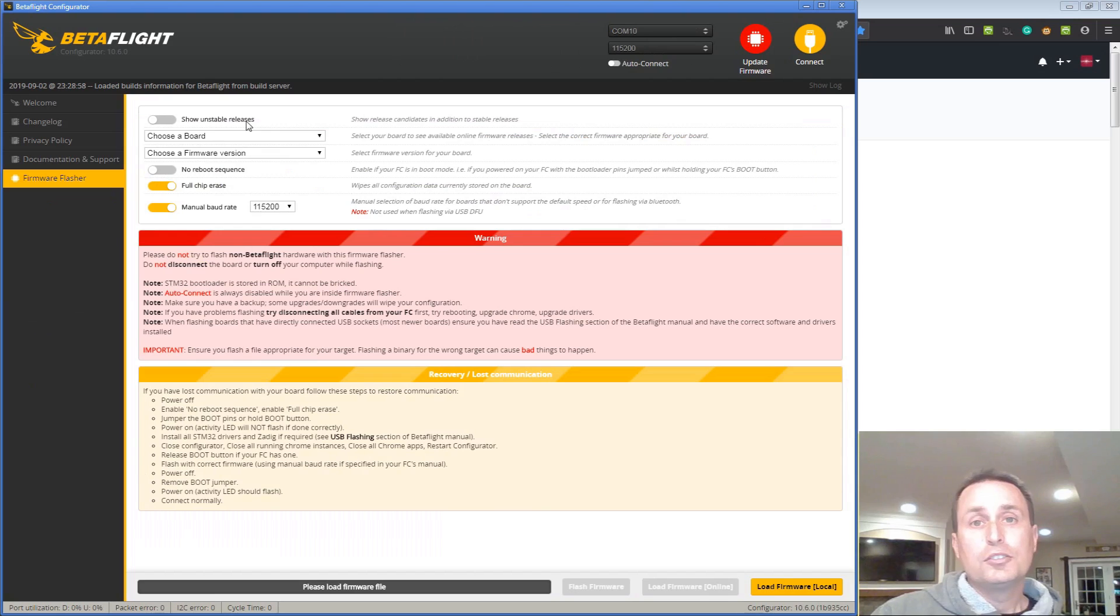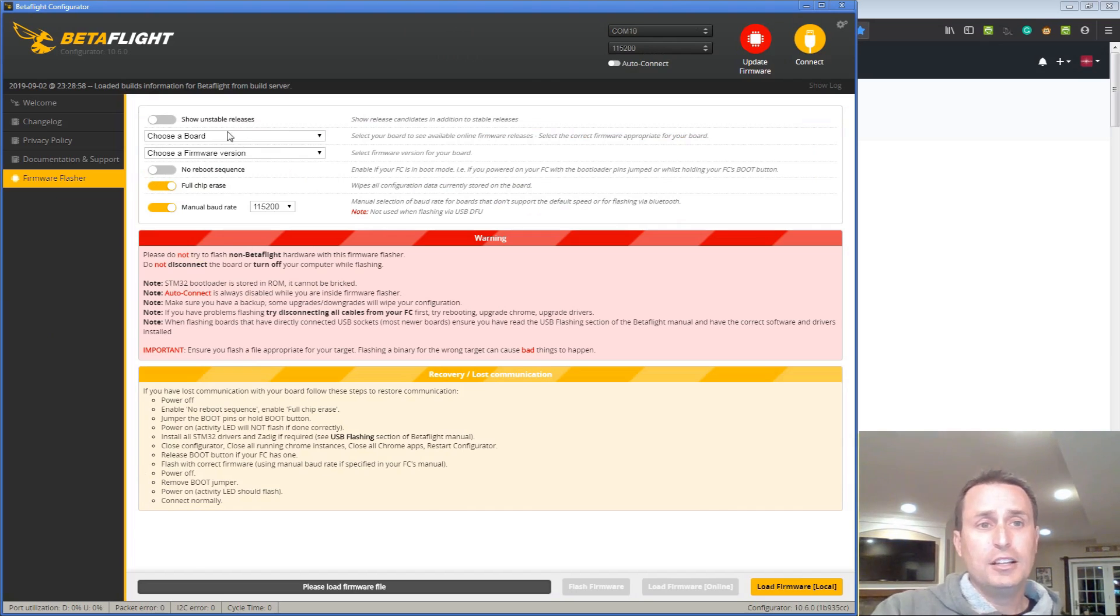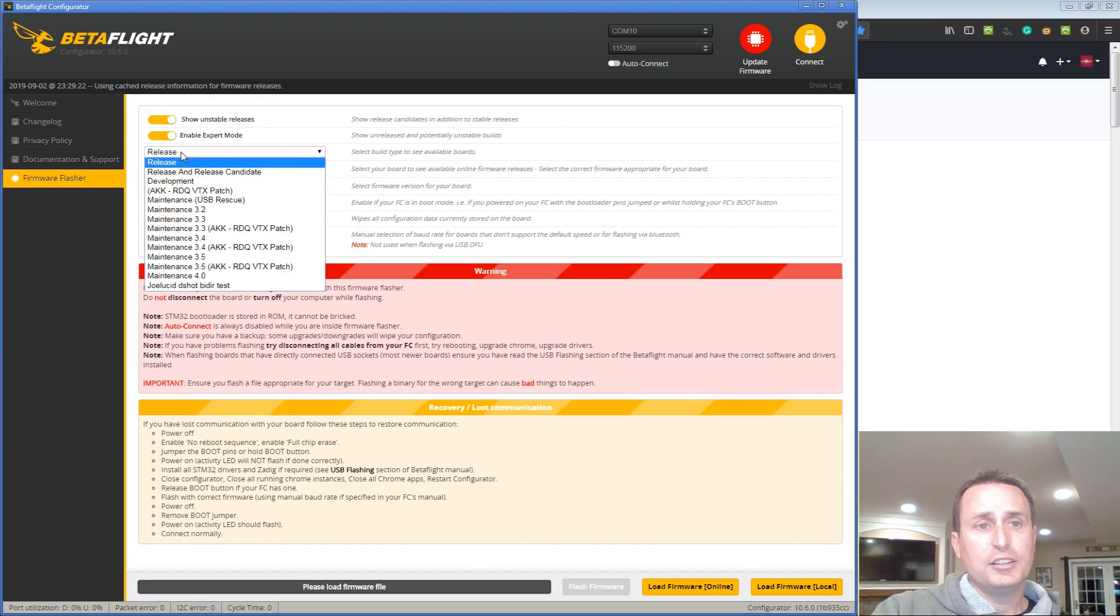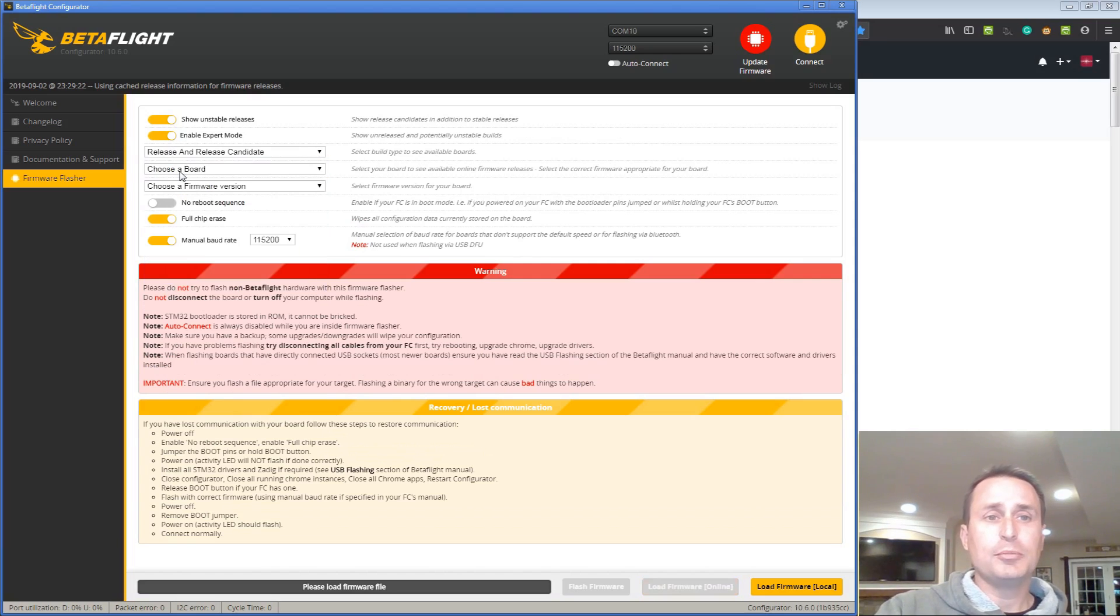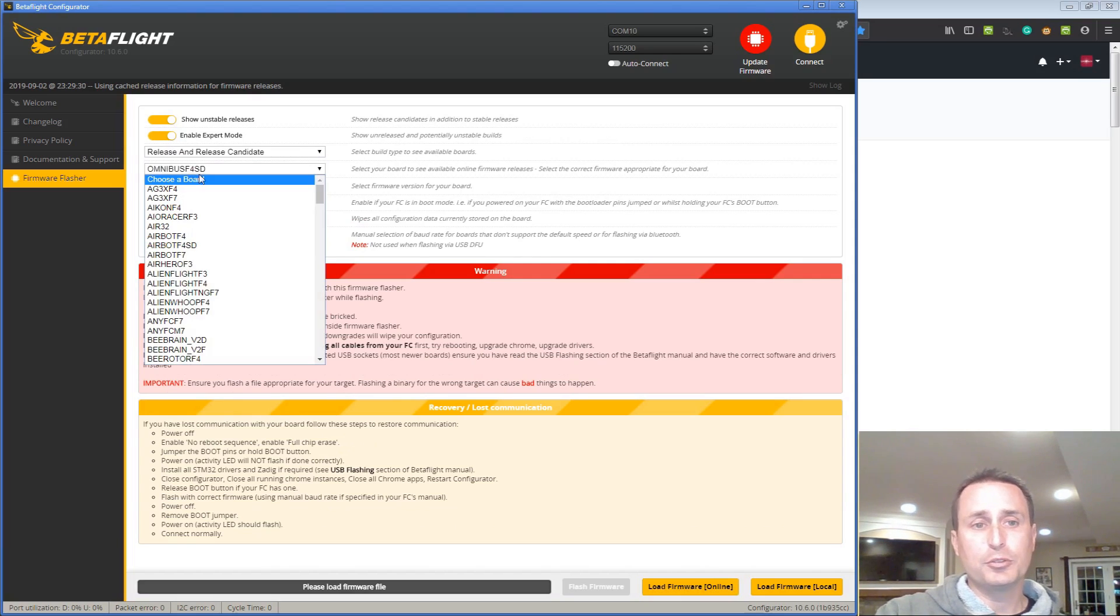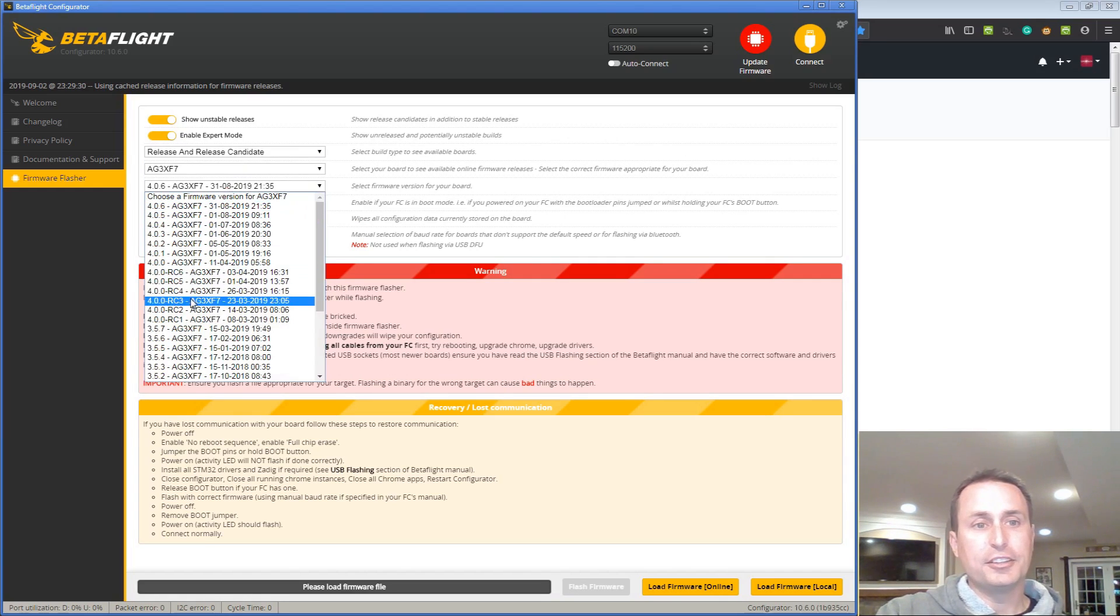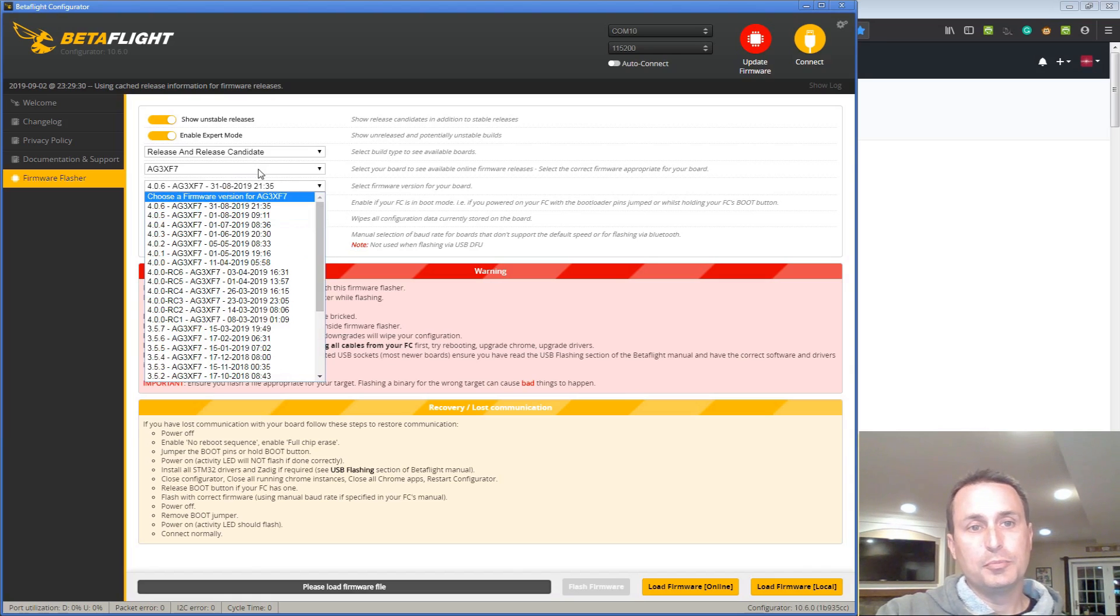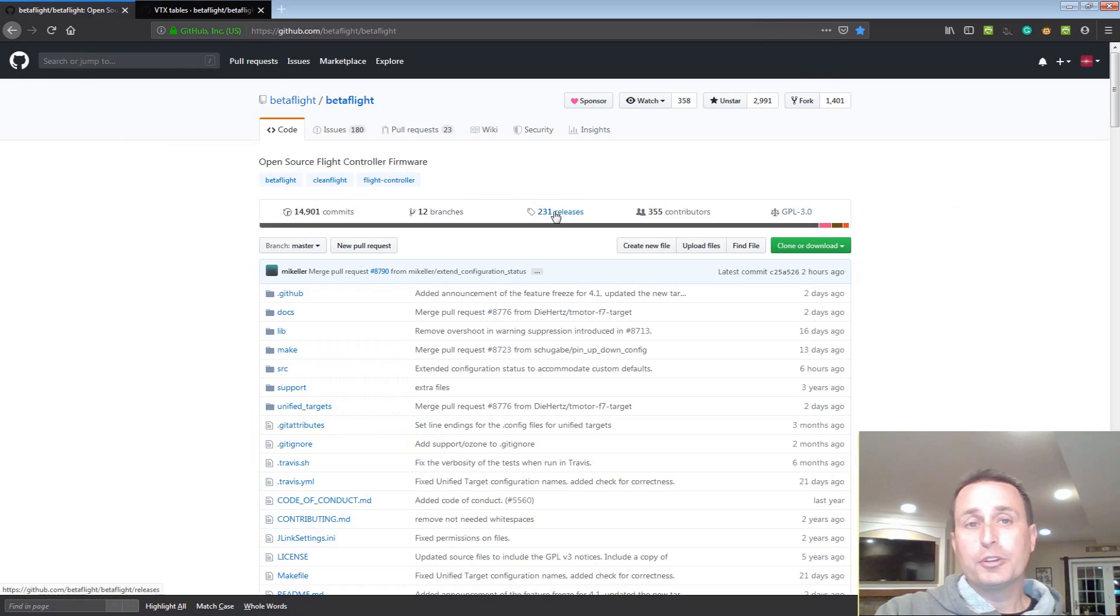If you are interested in flying Betaflight 4.1 release candidates which should be coming out here in the next week or so, do make sure to go into your configurator, check on show unstable releases, expert mode, and then you would change this to release and release candidates. Then it will enable you to see any of the RCs coming up for your flight control board so you'd see them down here. You can even see these are the 4.0 release candidates so you would see 4.1 release candidates up here after you pick whichever board you want to flash to.